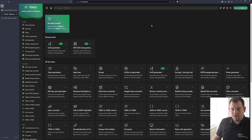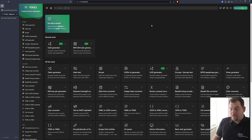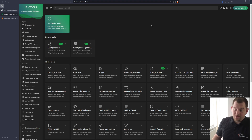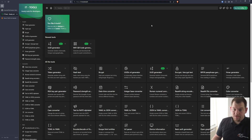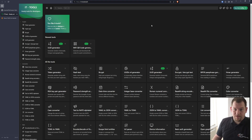Hello everyone and welcome back to my channel. In today's video I'm going to talk about IT Tools, which is an app that I recently found and wanted to share with you. IT Tools is a collection of tools for web developers, system admins, and more. It can replace many online services and it's a really great project. After the intro I will show you what you can use IT Tools for and how you can deploy it on your server so you can have it available for your teams, or even as a public instance.